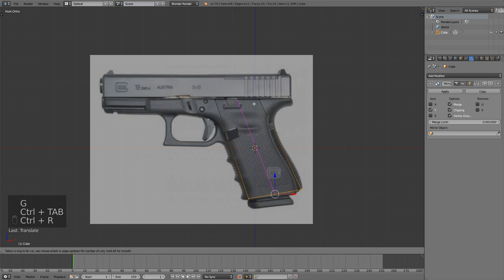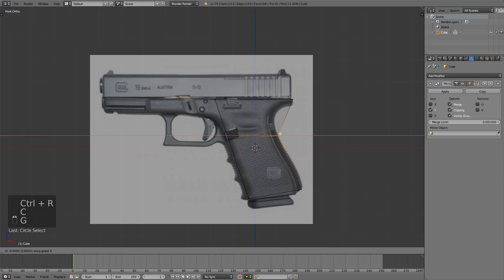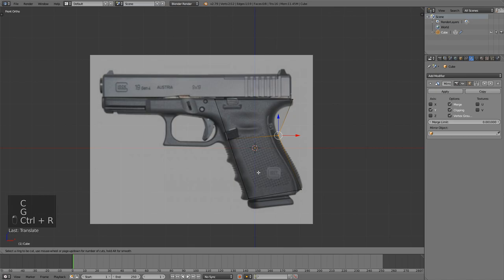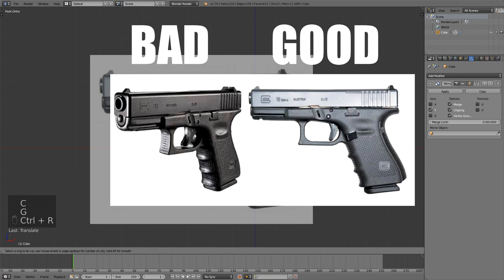At this stage I will probably also apply a mirror modifier and turn on clipping just so I don't have to worry about the other side. Make sure when you're getting that reference image that it's not rotated or anything. Make sure that it's a nice side view of the gun.